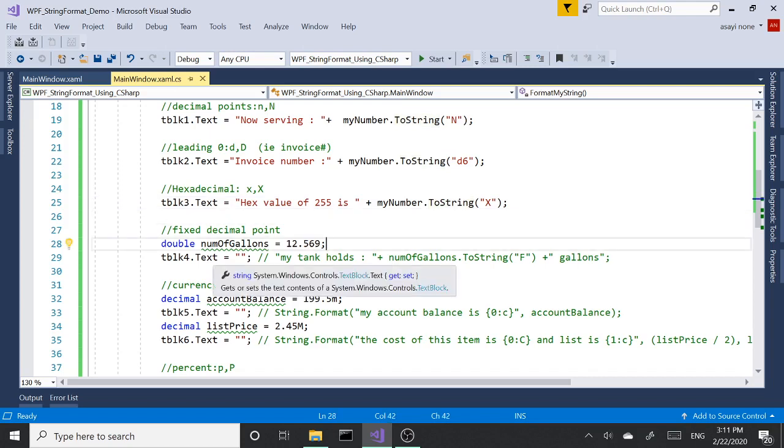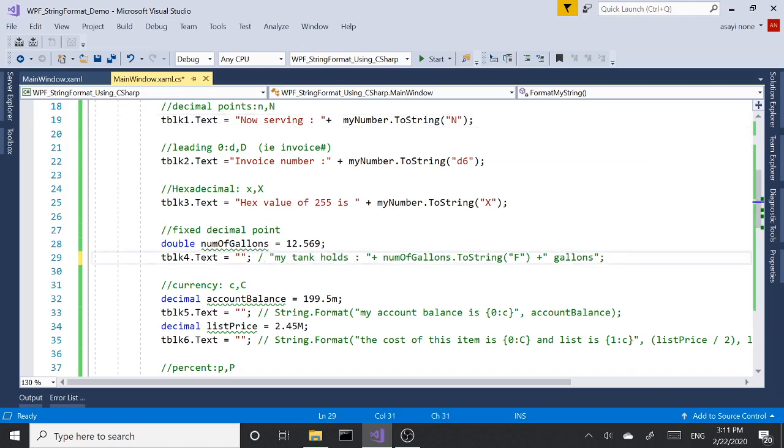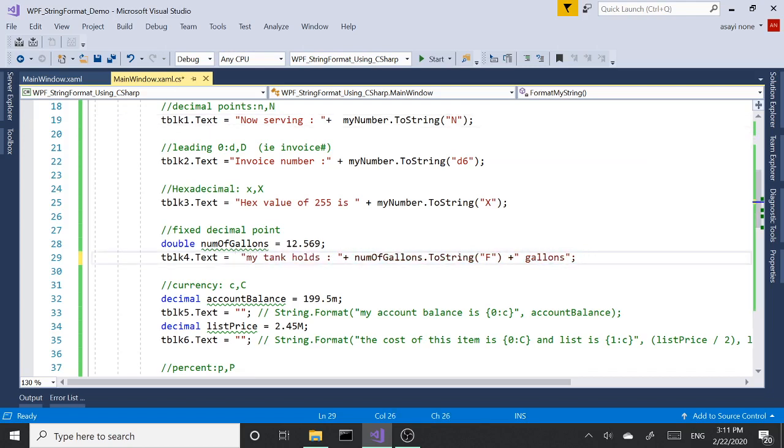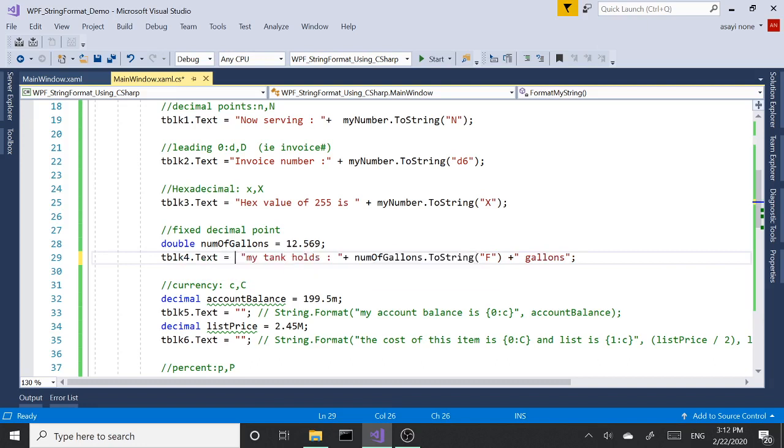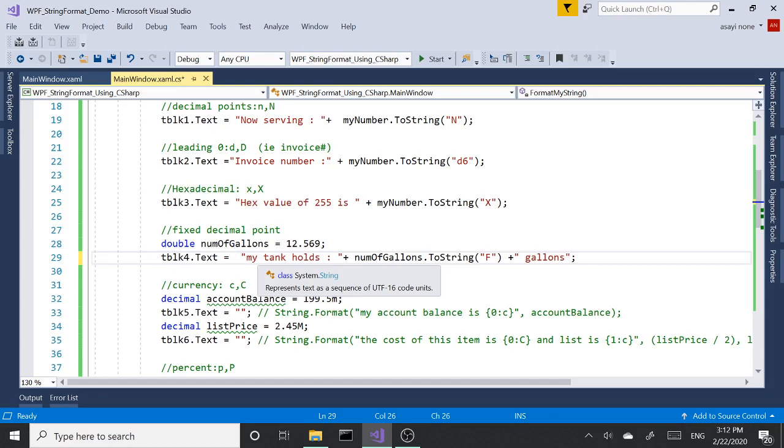Next one we're going to take a look at is F. What F does is it's kind of similar to N, but by default it's going to return two decimal points. Let's uncomment this. So here we have a double and we called it number of gallons and we set it to 12.569, and then we set our text block text to 'My tank holds,' concatenate number of gallons ToString, and you're passing in the format and attaching another string on top of it.